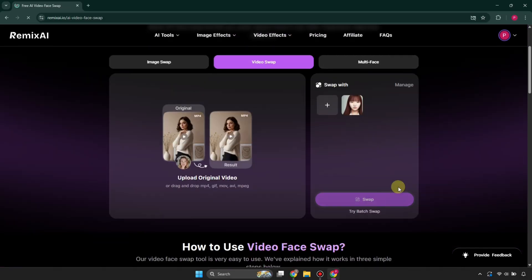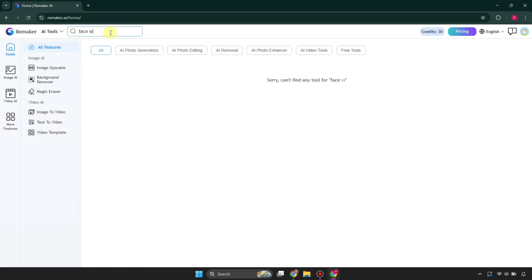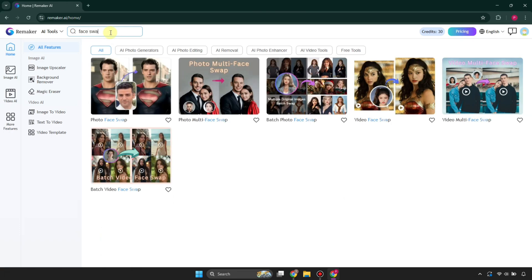Once you're done with the second tool, you can go to the third tool, which is called Remaker. Access it through its website, then go to the search section and search for face swap. You will get different tools but go with the first one.